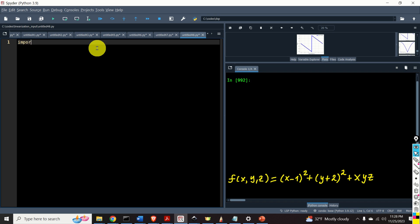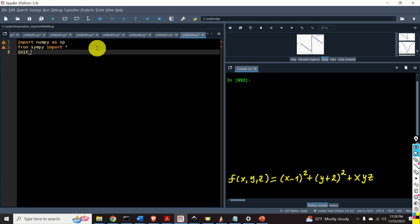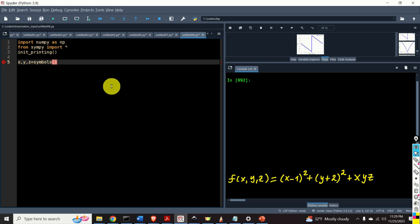Again, the first step is to import the necessary libraries: the NumPy library, the complete SymPy library, and we call the function init_printing for generating nice prints of symbolic expressions. Next, we need to define the symbolic variables x, y, and z. To do that, we type x, y, z is equal to symbols — this is another SymPy function used to define several symbols at the same time — and we specify the names x, y, and z.